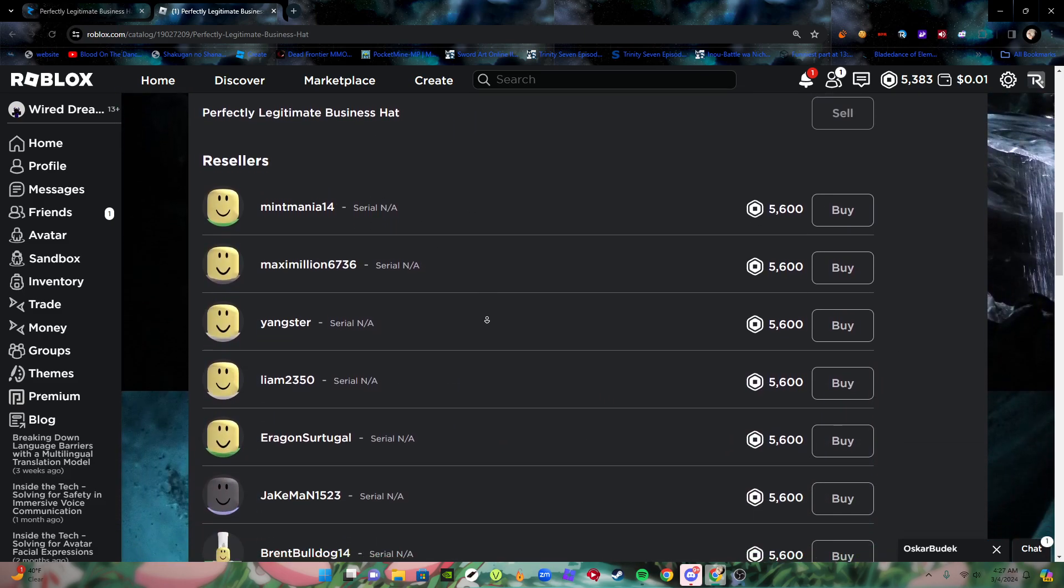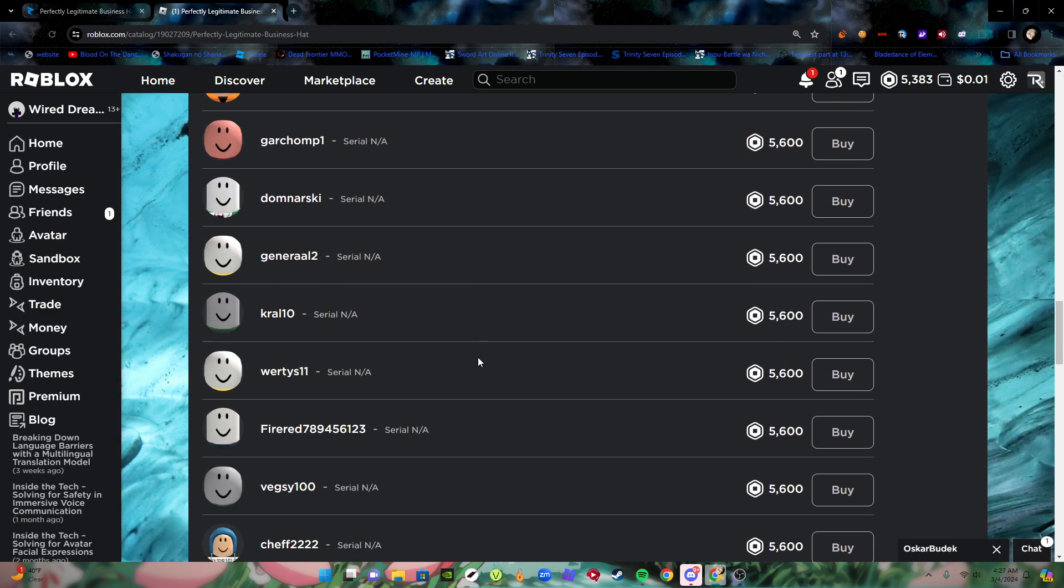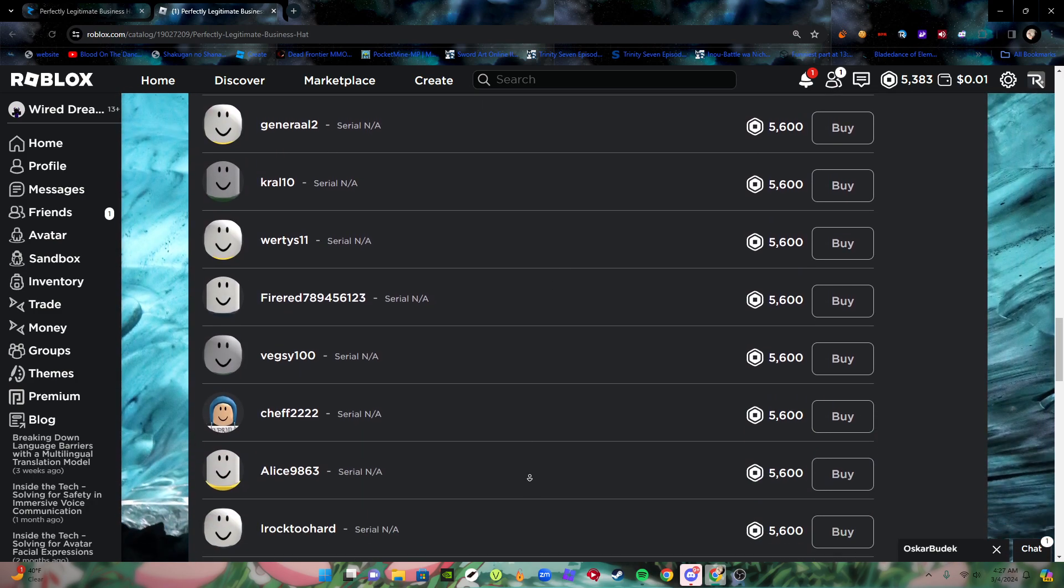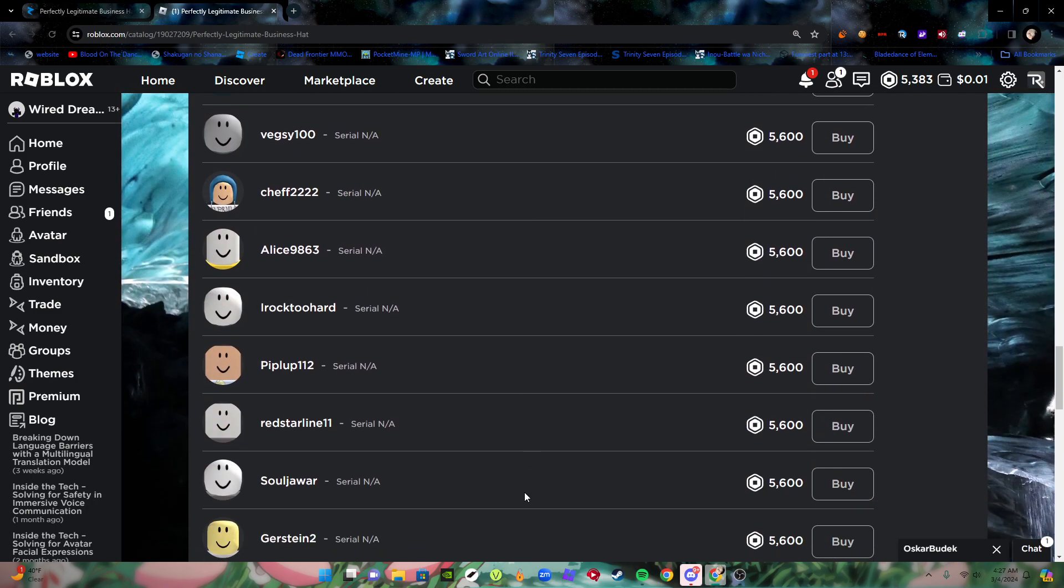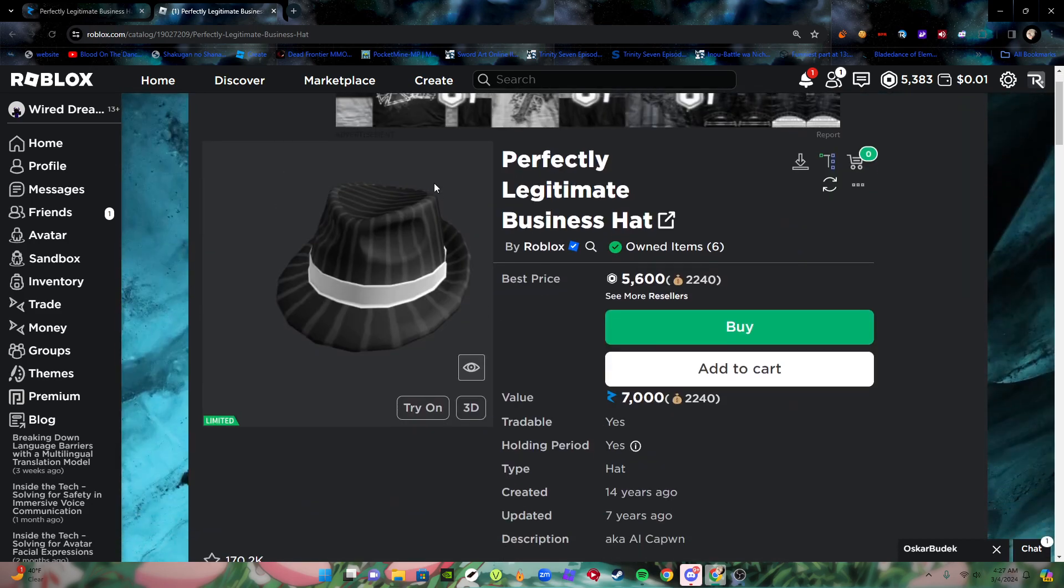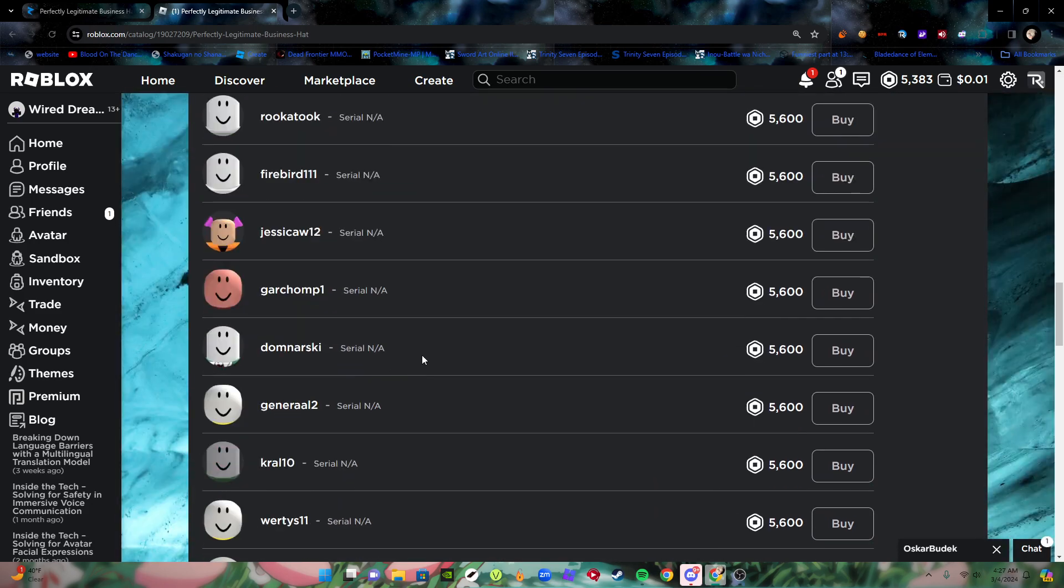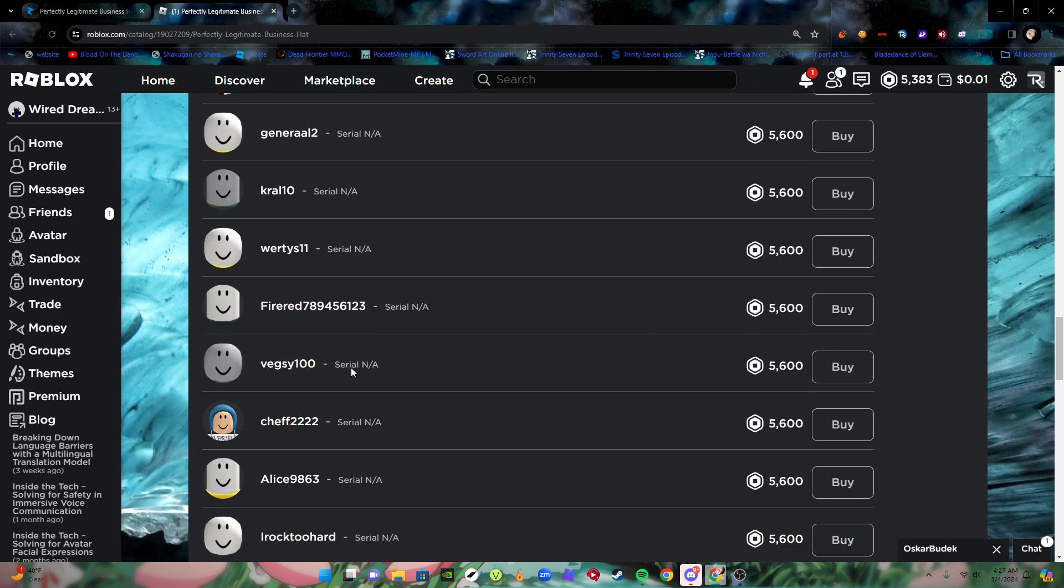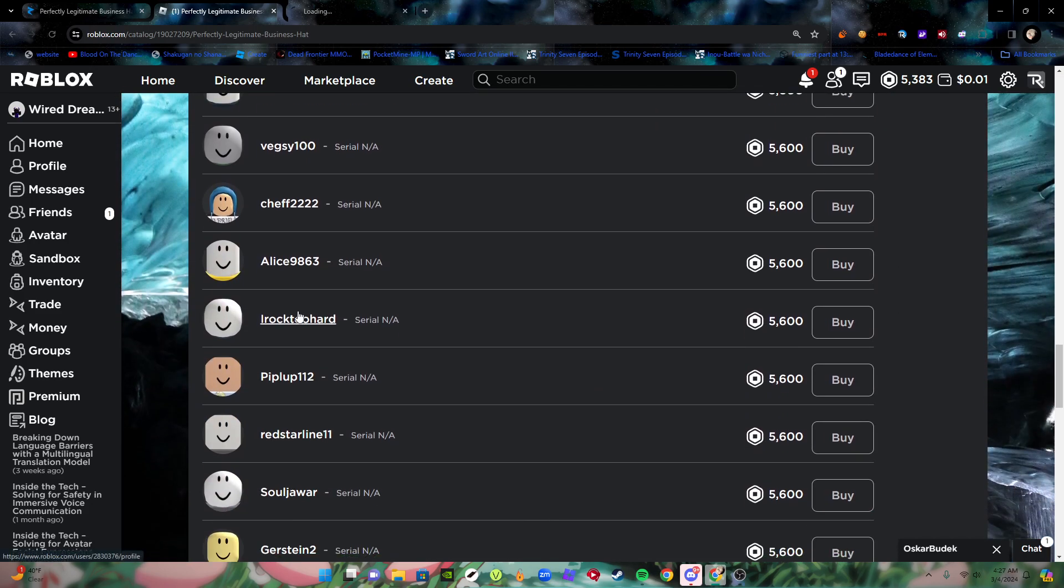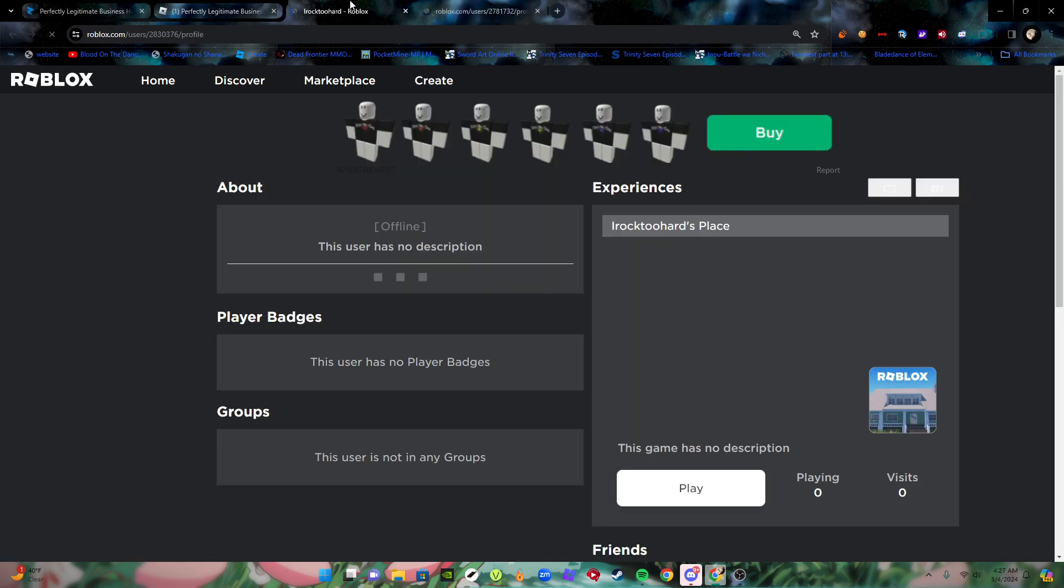I'm thinking maybe they're trying to fluctuate the price or something, but man, I'm confused. What is this? These are random people.